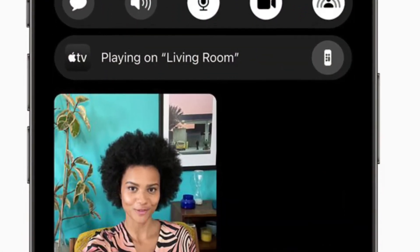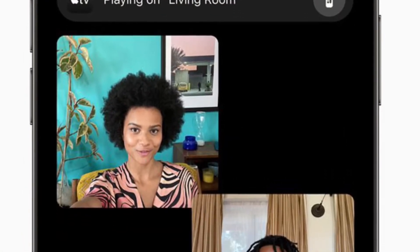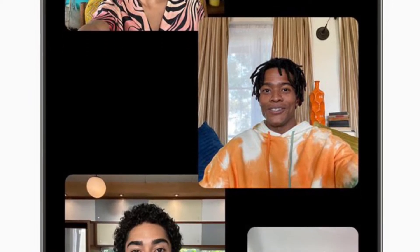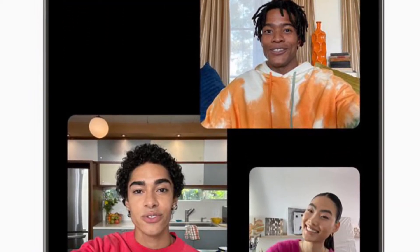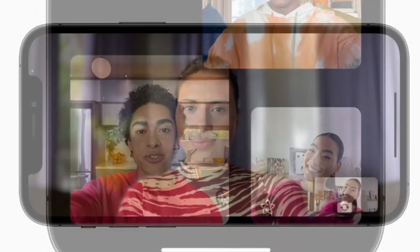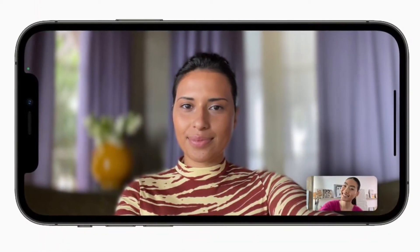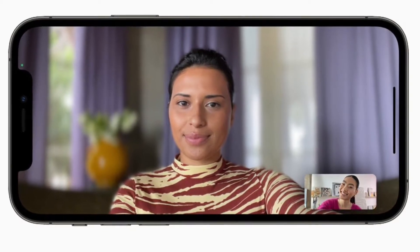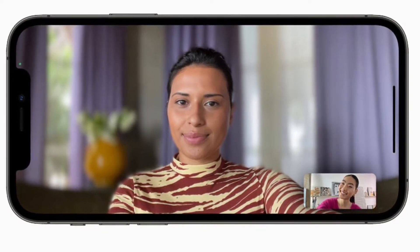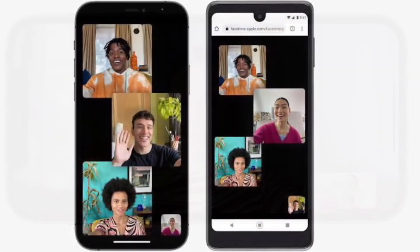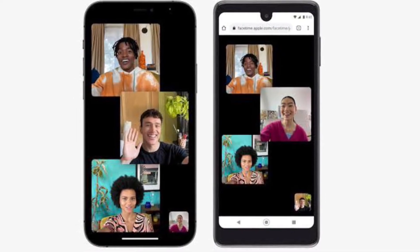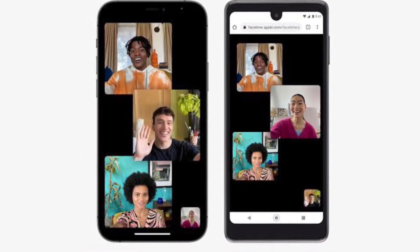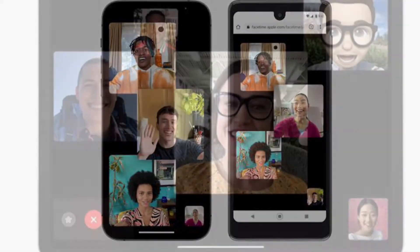Hi friends, this is RK from 360 Reader. Right now I'm going to show how to enable portrait mode for video calls in iOS 15 on your iPhone. iOS 15 has come up with a ton of cool features, and one of them is the ability to enable portrait mode or blur background in video calls on iPhone.